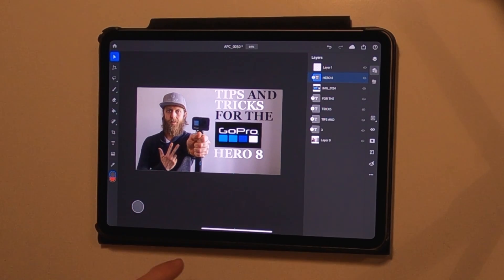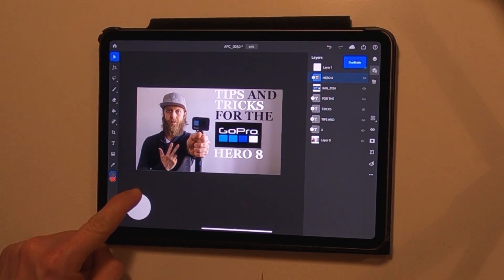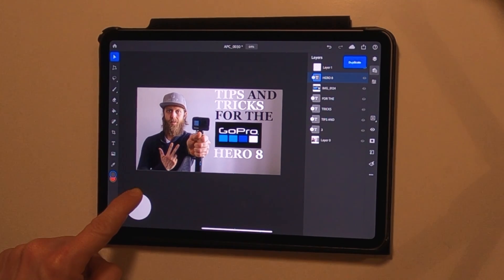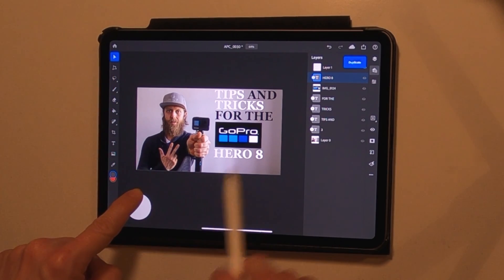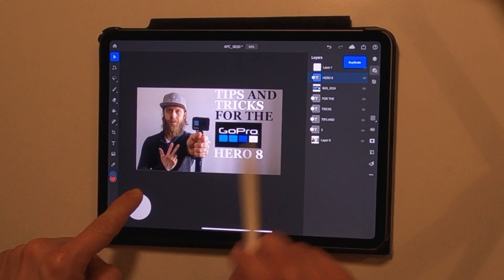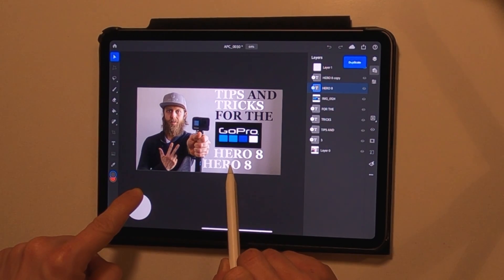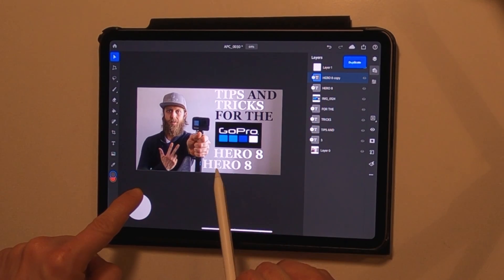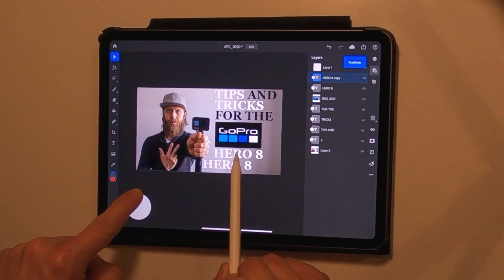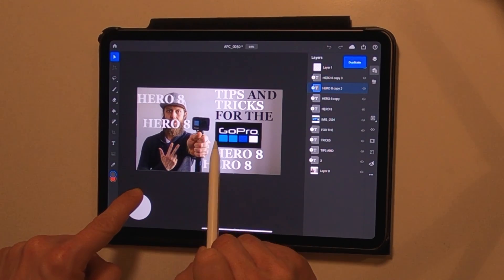The second function is activated by pressing and moving it to the outer circle. As you can see, the second function of the move tool is duplicate, so right now if I tap and move it I can easily duplicate my layer and get the same result right here, and can do it over and over again.